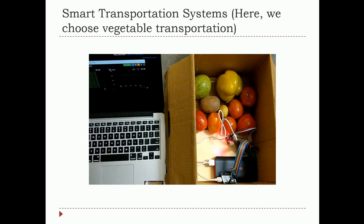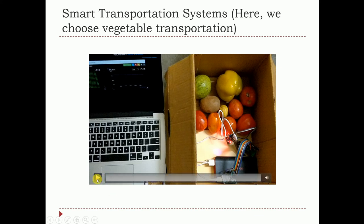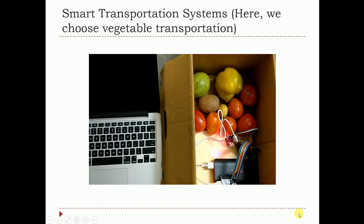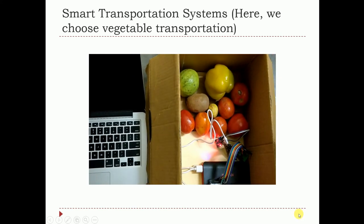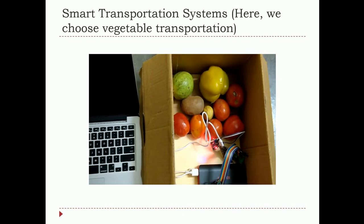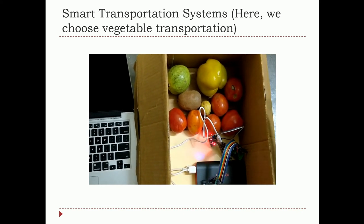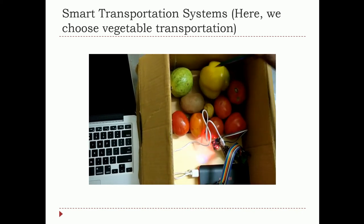I have demonstrated this in a previous video in my collections, but again for the benefit of viewers I display it here with a clear description. Here you can see the complete system set up along with the vegetables — we are going to monitor the quality of the vegetables in real time.